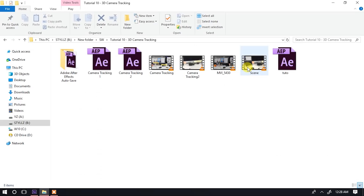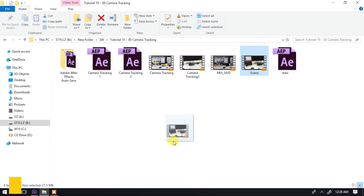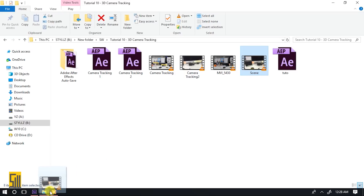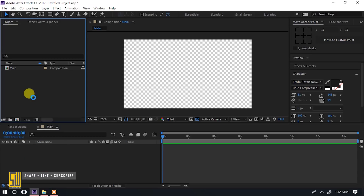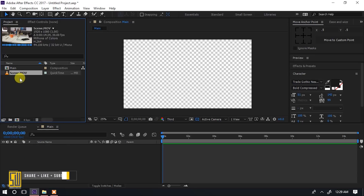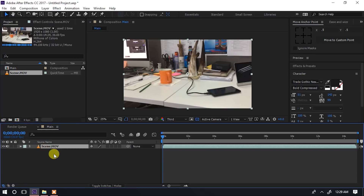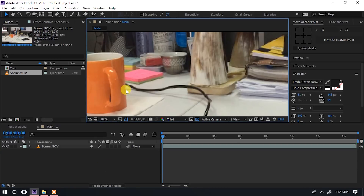Hii ni scene yangu. Scene hii alinsaidia kurekodi rafiki mmoja naitwa Evans Ajwang, lakini mwingine naitwa Sam Guru alifanya mambo kidogo. Nikapata scene fulani na matumizi mazuri. Nachukua hii scene na kuiangusha hapa ndani ya After Effects. Inaingia scene yangu, na naichukua hapa naingiza kwenye timeline yangu.